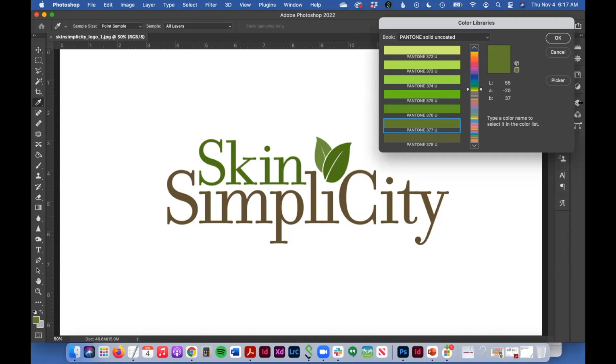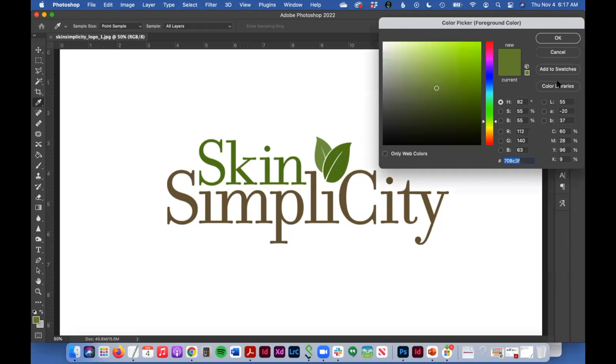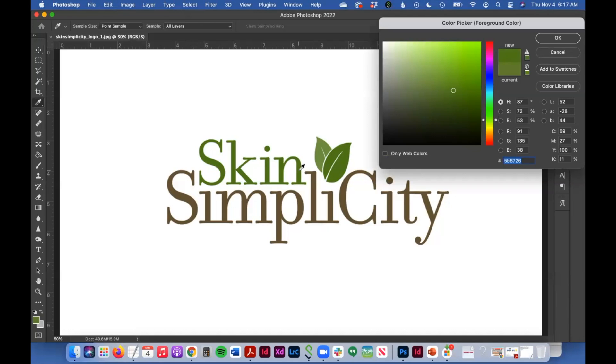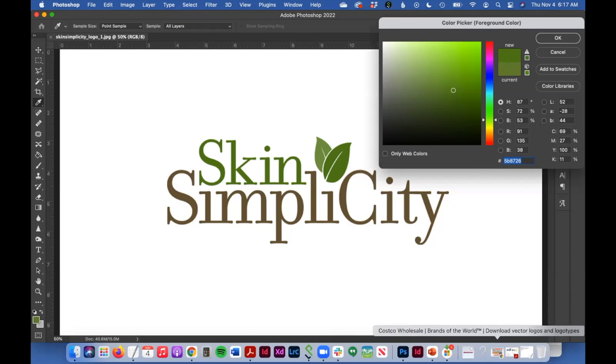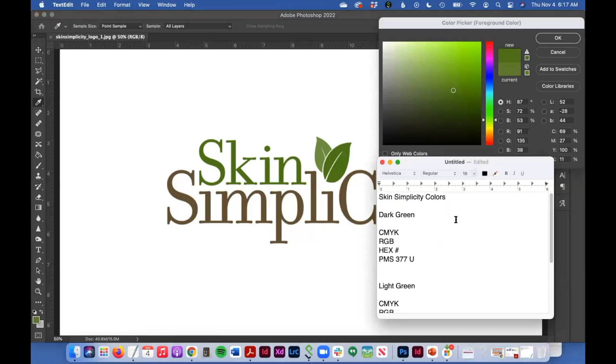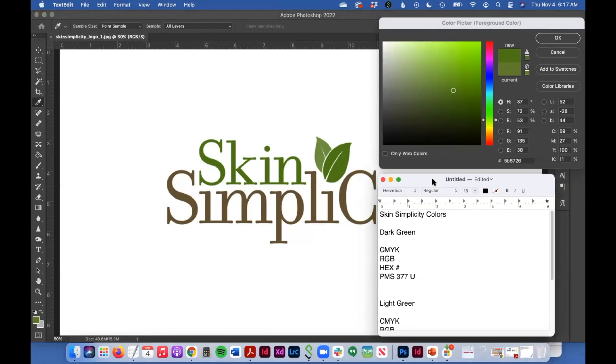And once I've jotted that number down, I can then go back to the picker. And again, just to make sure that my color is picked correctly. And I'm going to then jot down these other colors.